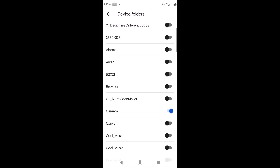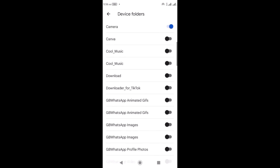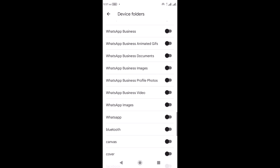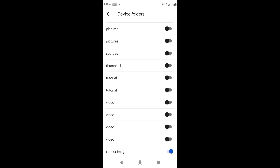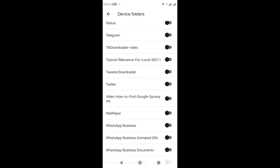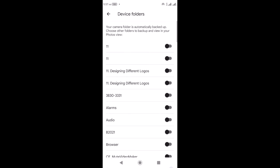So it will back up pictures from my Camera folder. Another folder where I have important pictures is my Xender Images folder, because someone can send me a picture through Xender. It's already on, so I'll turn it off for now. It's up to you to select the most important folders on your device. If you don't do this, it will back up photos from all folders on your mobile device.